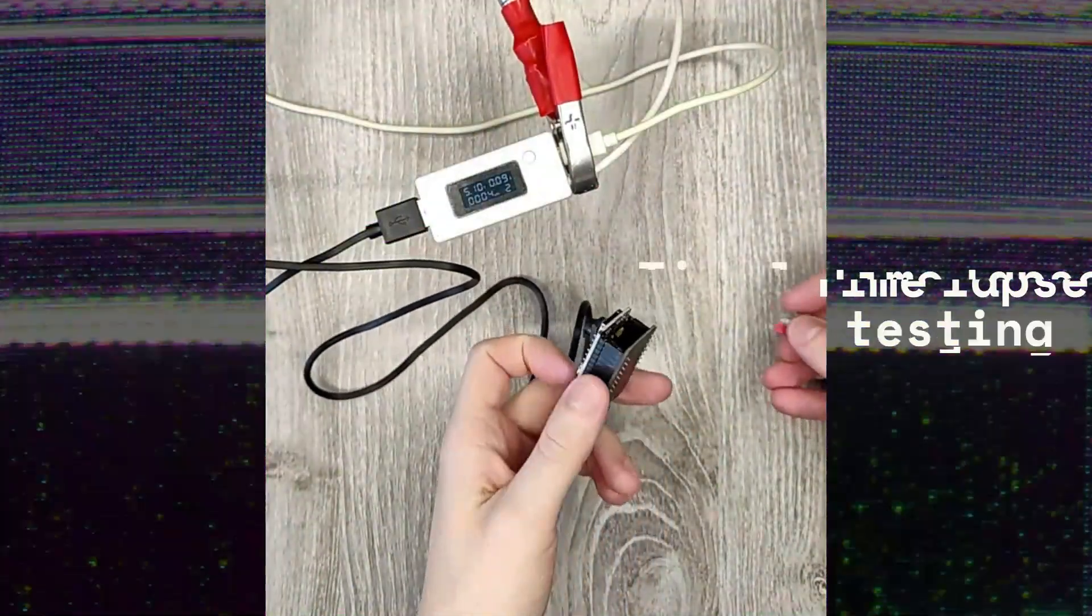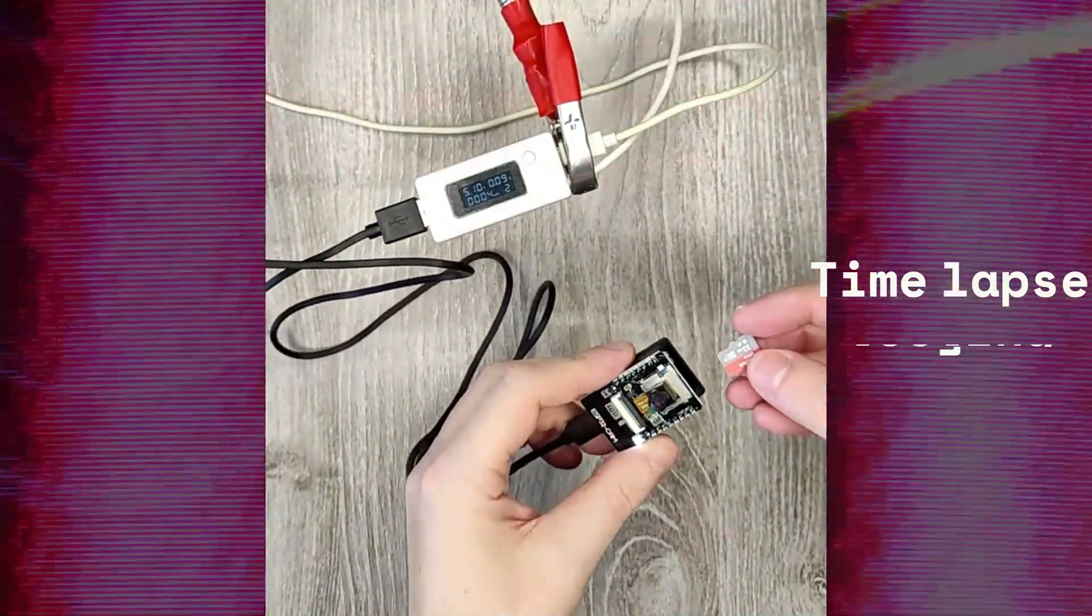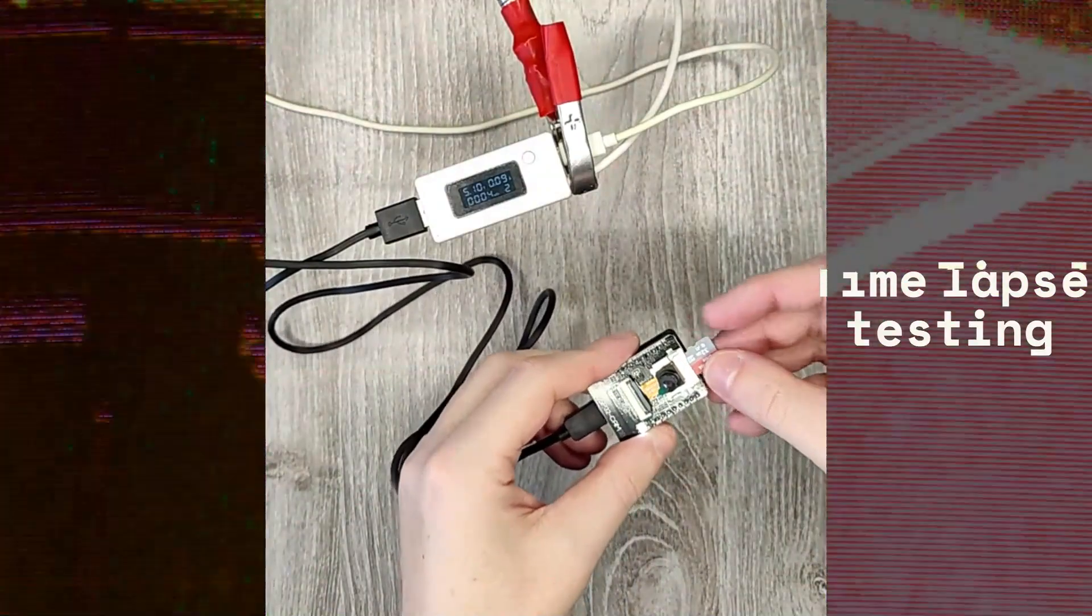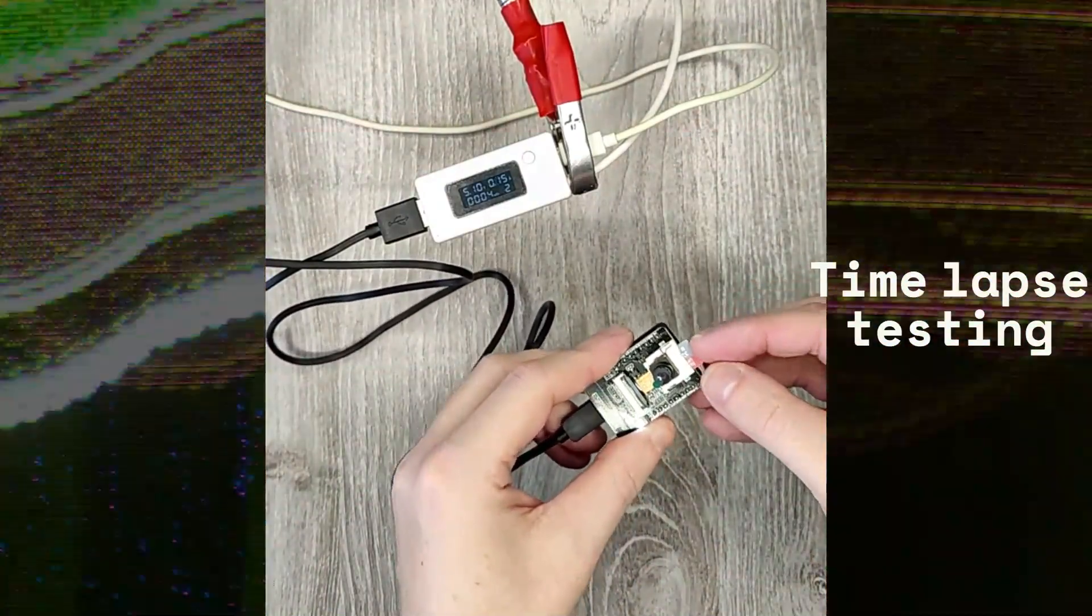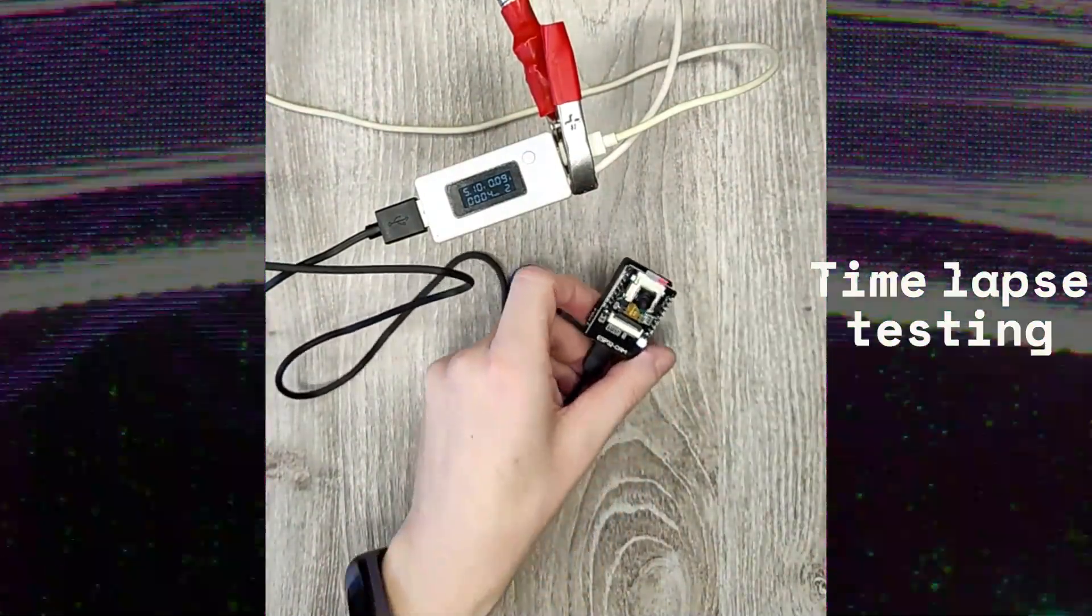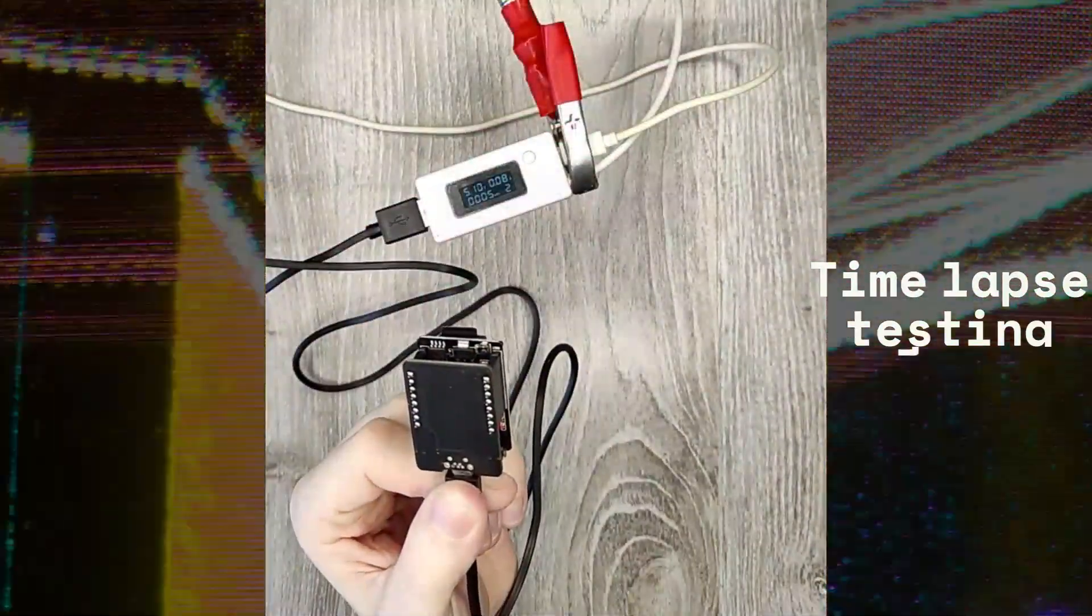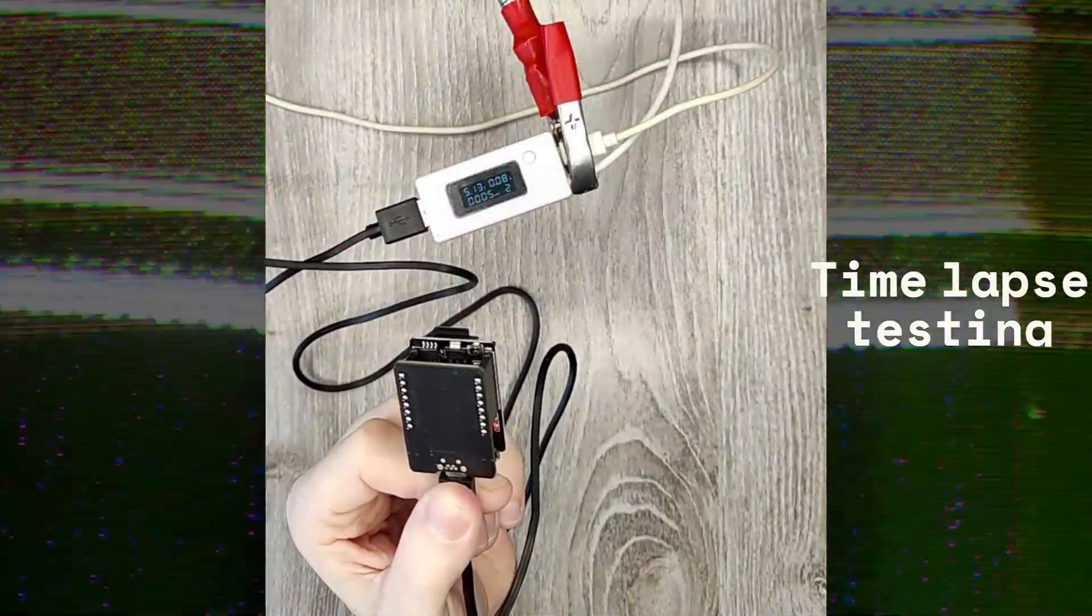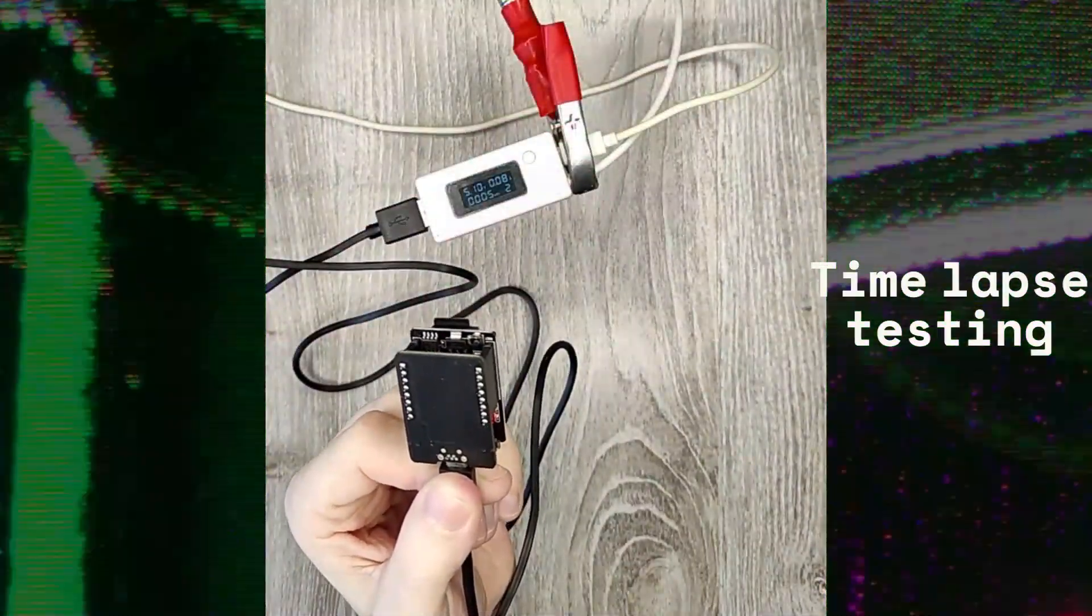Let's install the SD card and check how the time-lapse shooting mode works. We take a few pictures.